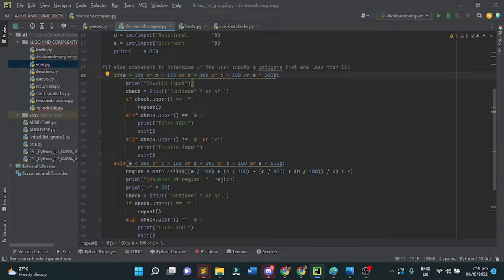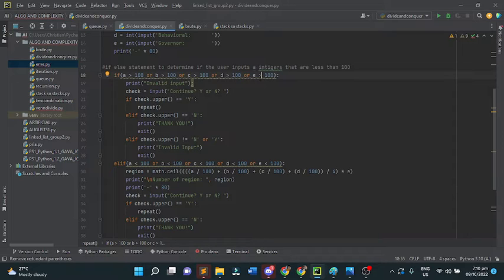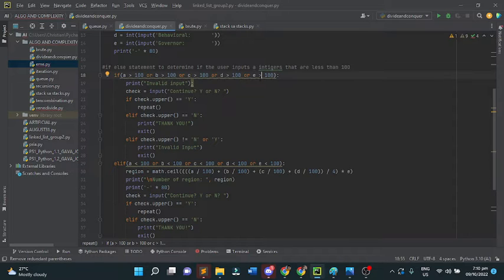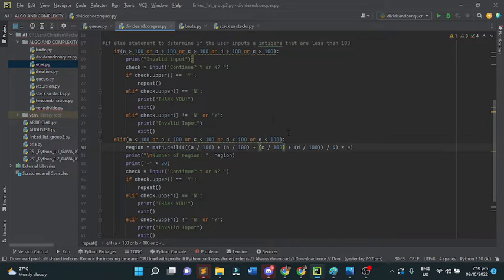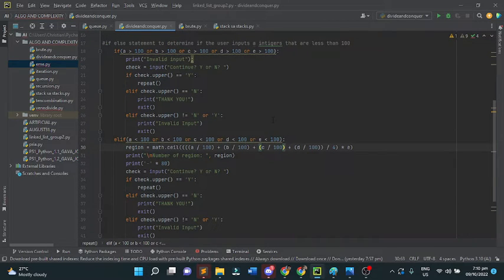If the user inputs a wrong character, for example the letter T, the program will automatically exit. Next, we have the else if statement. If the user inputs less than 100 for A, B, C, up to E, then the function will proceed.